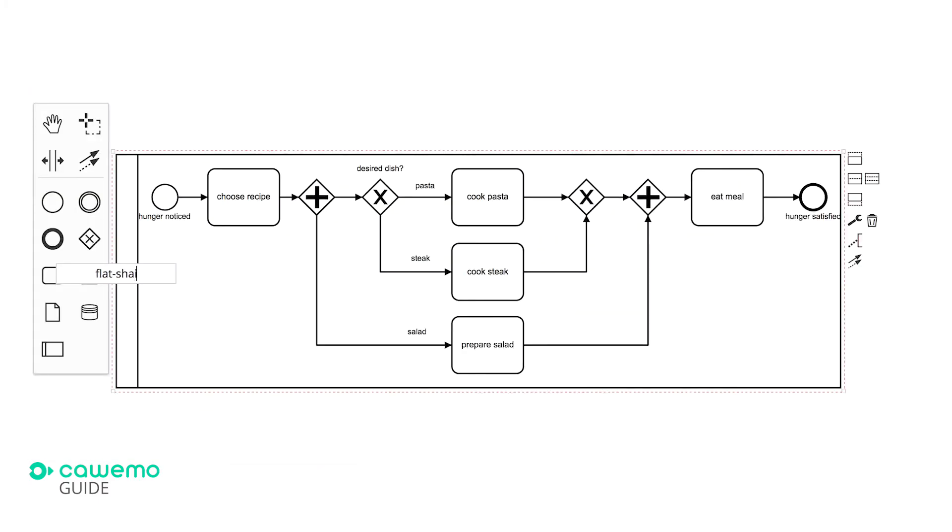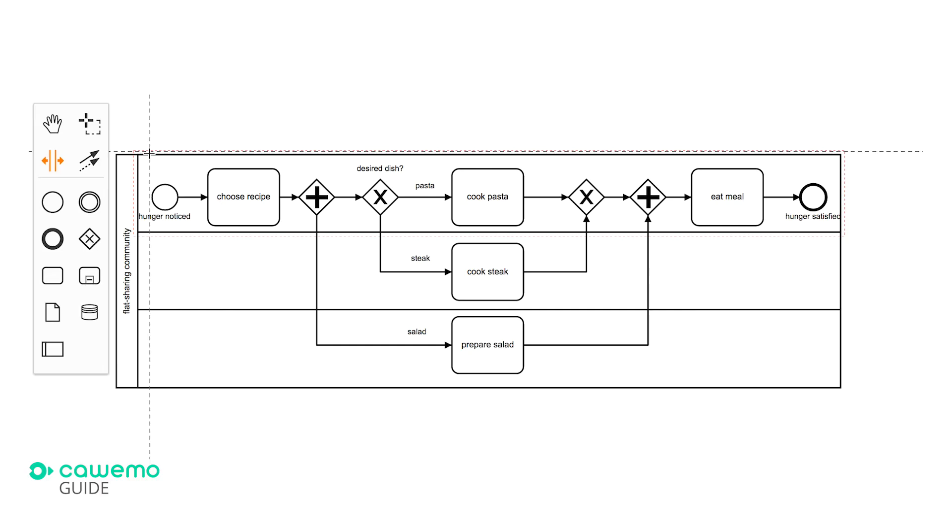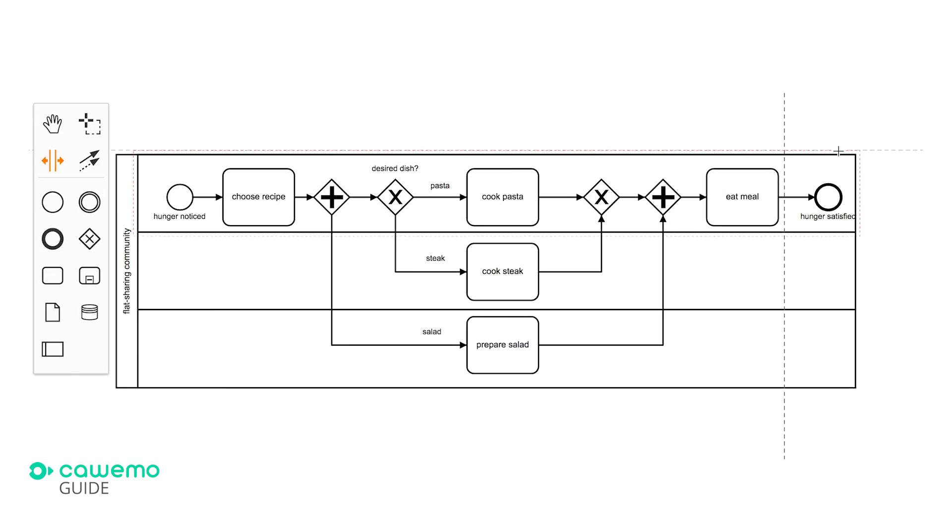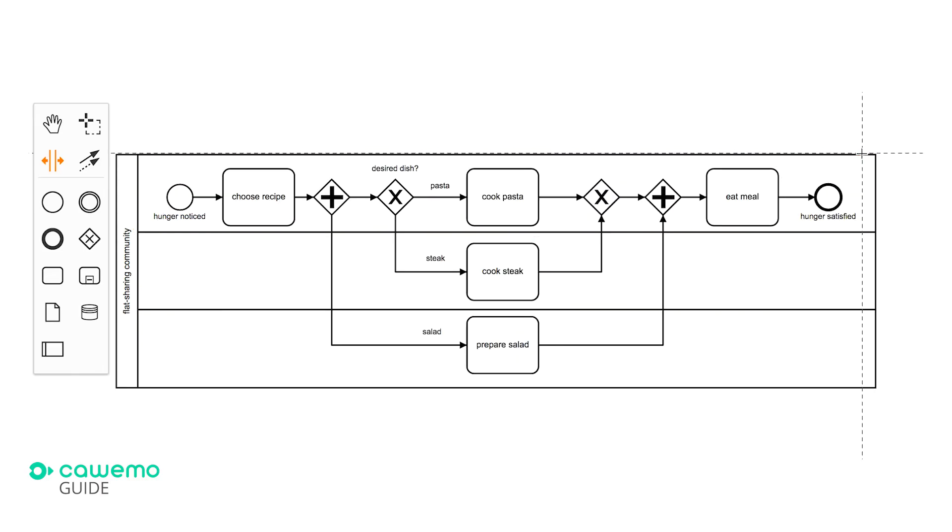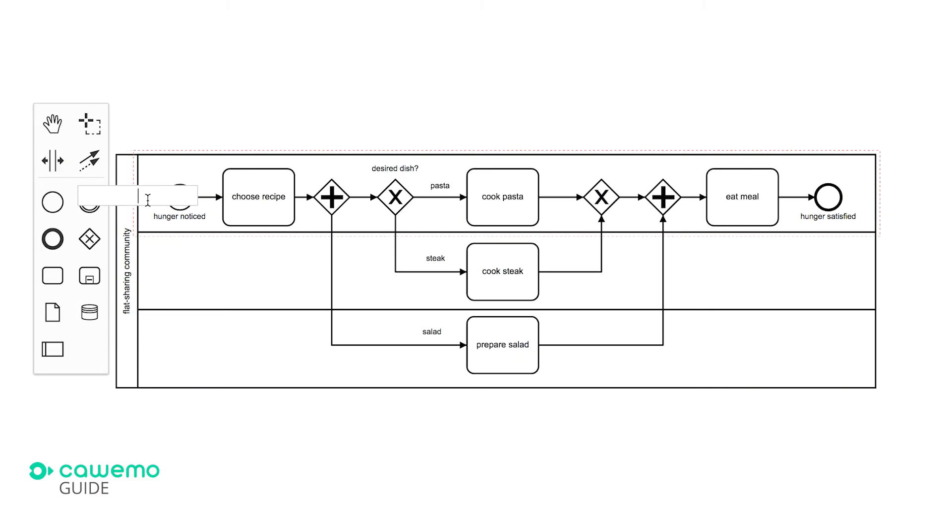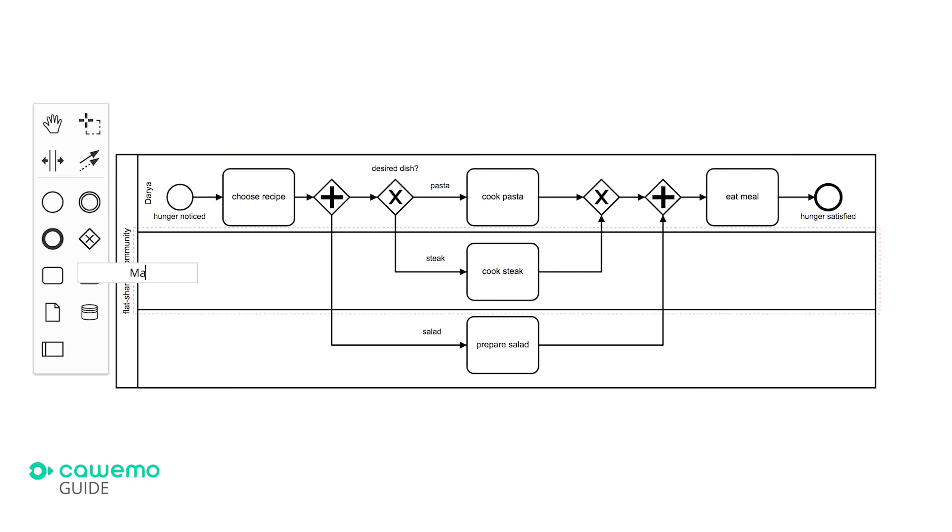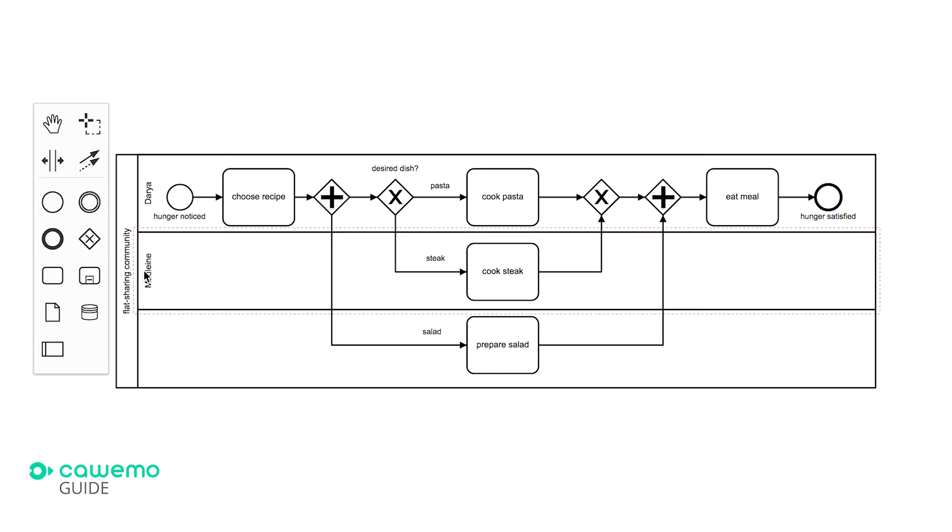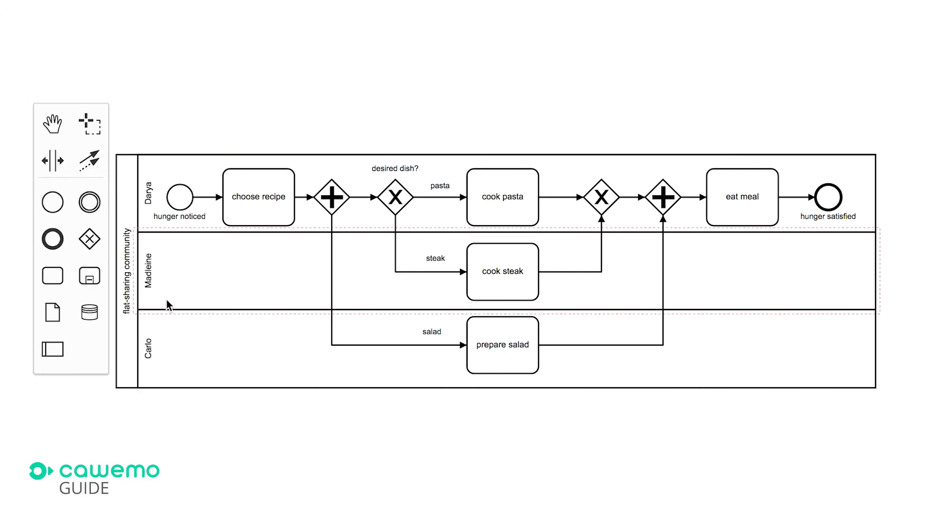Let's assume this process takes place in a flat sharing community. To add lanes, we can simply select the amount of lanes needed for the process. In our case, the amount of users. Now all that's left is to name the individual lanes according to the flatmate's names.